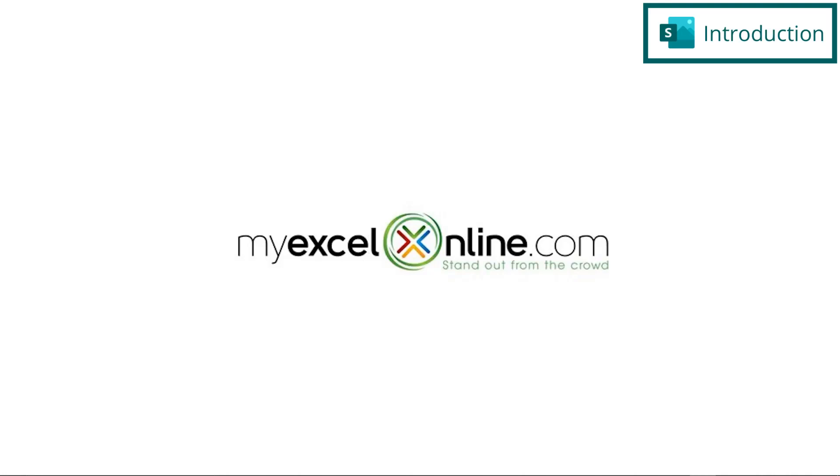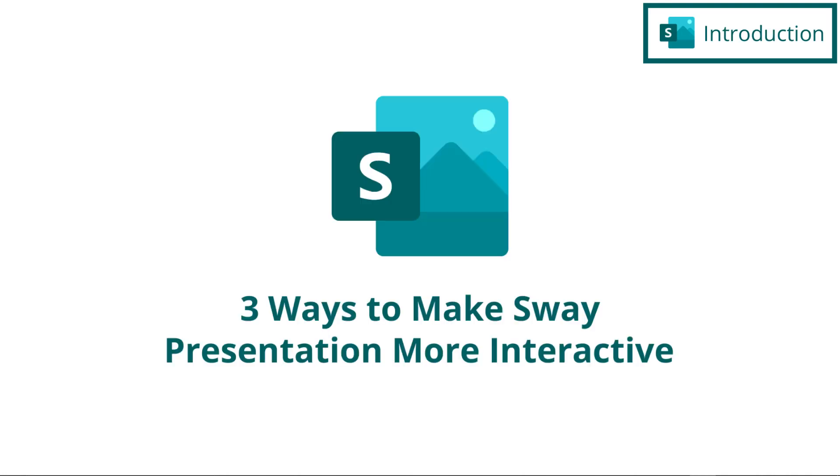Hi, and welcome back to MyExcelOnline.com. Today, we are going to go over three ways to make your Sway presentation a little more interactive with the user.